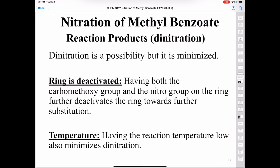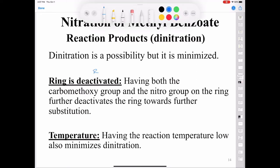Dinitration is minimized first because we would have two electron withdrawing groups on the aromatic ring — both the methyl ester and the nitro group — and having both deactivates the ring towards further substitution. Also, keeping the whole reaction at low temperature throughout the entire lab will further minimize dinitration.